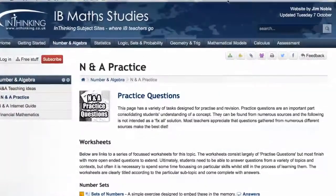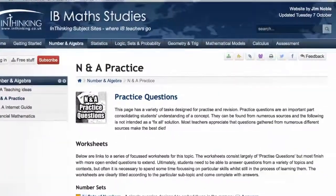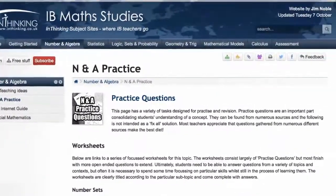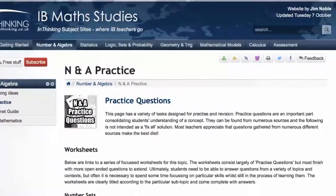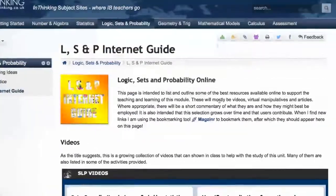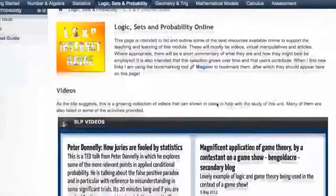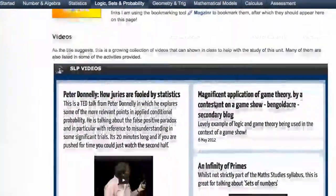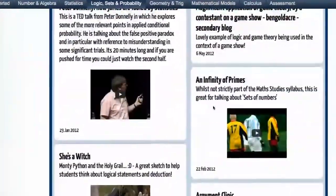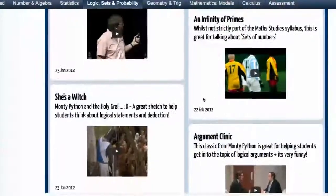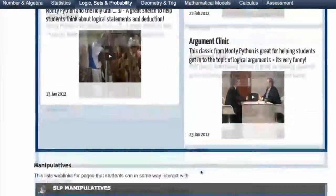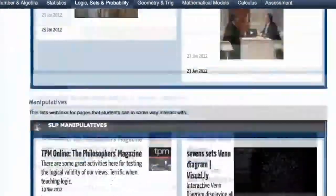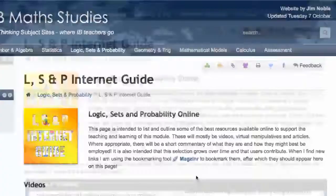The third aspect of the site under each topic area is a little guide to some of the things that are out and about on the internet that can really help with the teaching of those topics. And that's something that's fairly organic.